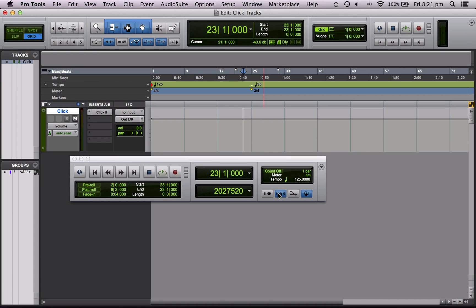So next time I'm going to be talking to you about sample rate and bit depth. So these are the settings that come up when you create a new session. Thanks for watching. Hope it's been useful and I'll see you next time.